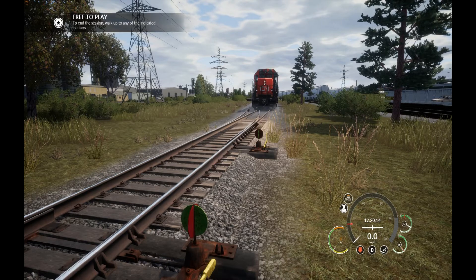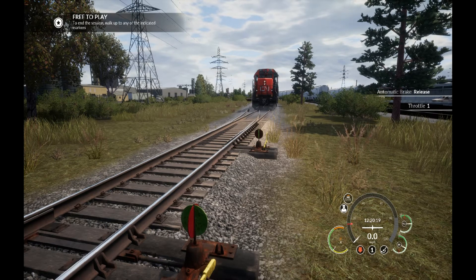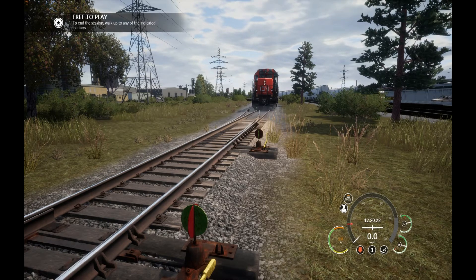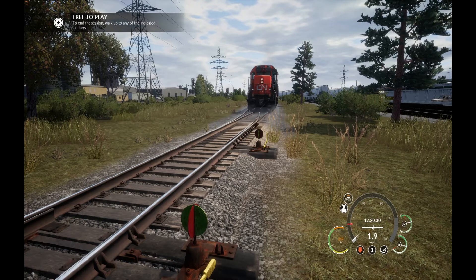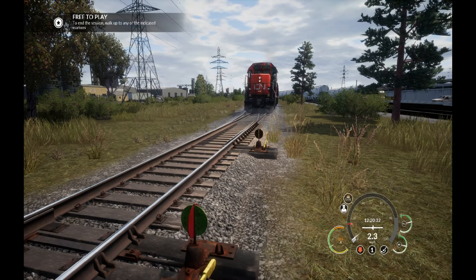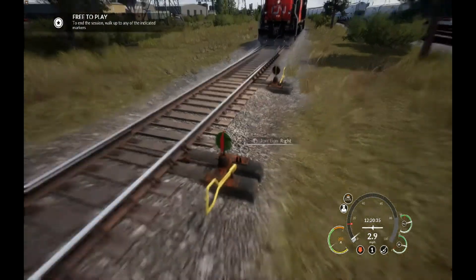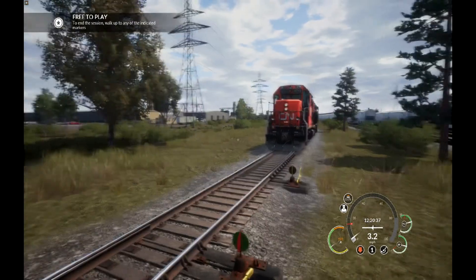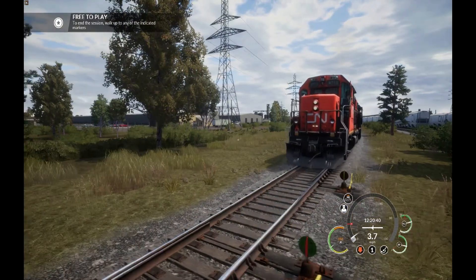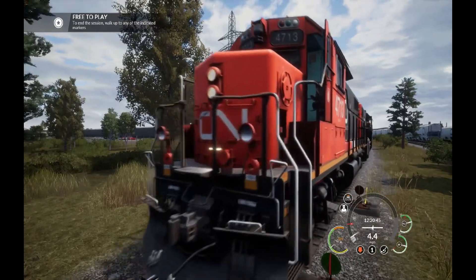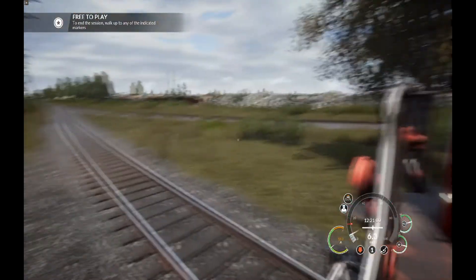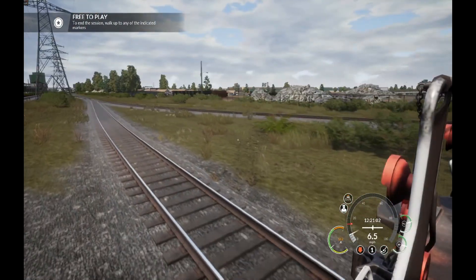Switch over the points. All the points in this free roam area are manual, so you'll have to get out and switch them yourself or switch them on the map. Using the 8 key gives you the free camera. You could get up out of your seat and go into free walk mode where you can walk around, but that takes the engineer out of the cab. I prefer to keep the engineer in the cab and use the cameras for the conductor position.